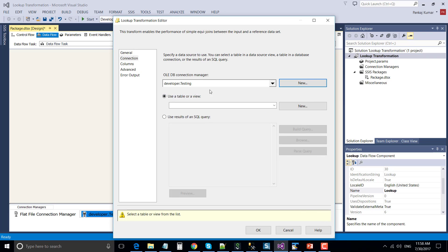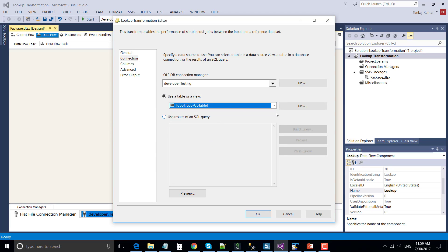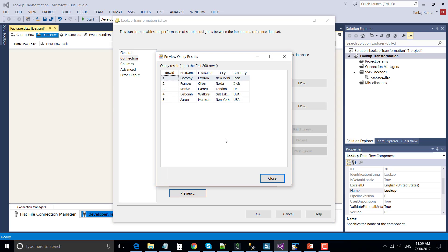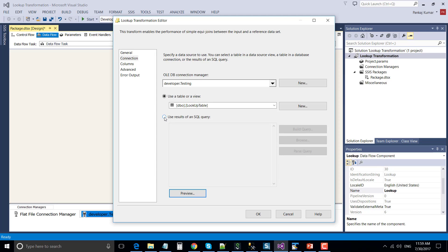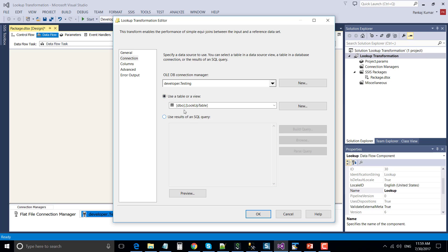Go to the connection and make a connection to the SQL Server table. Under the table, choose the lookup table that has the reference data. You can also write a SQL query instead of selecting the lookup table directly and then map the columns. In this particular example, I am going to use this particular lookup table. Then go to the columns section.